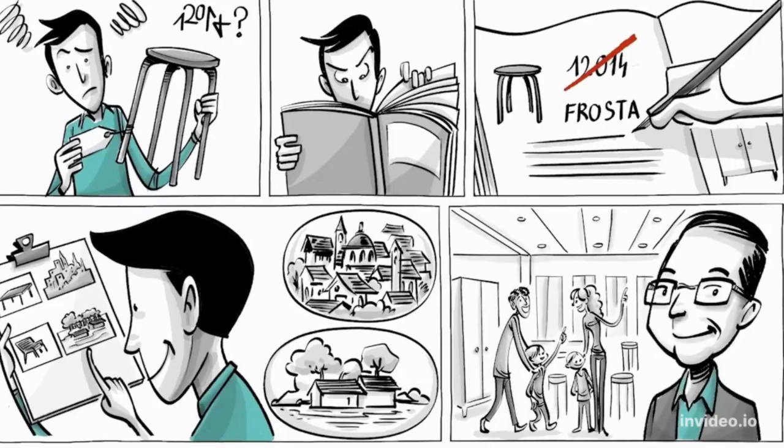But not all children are as lucky as our protagonist, and some need our support.